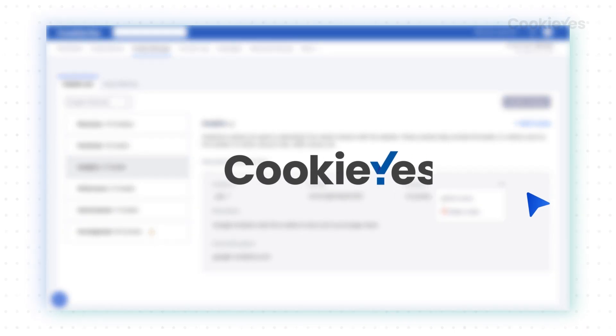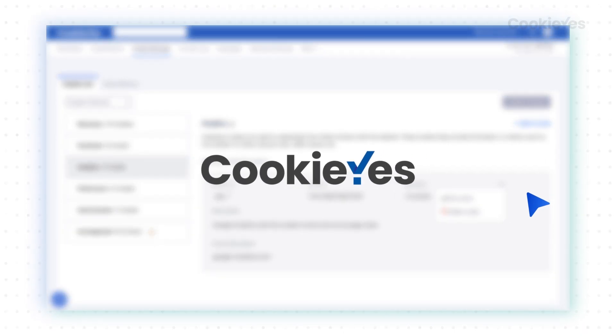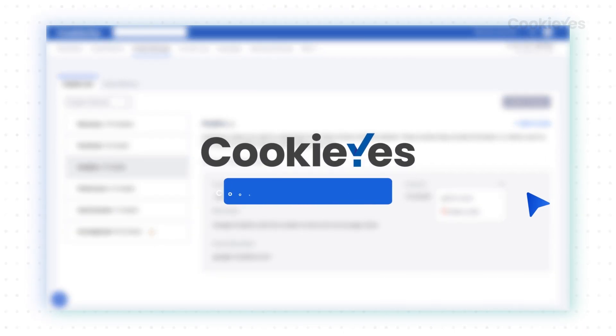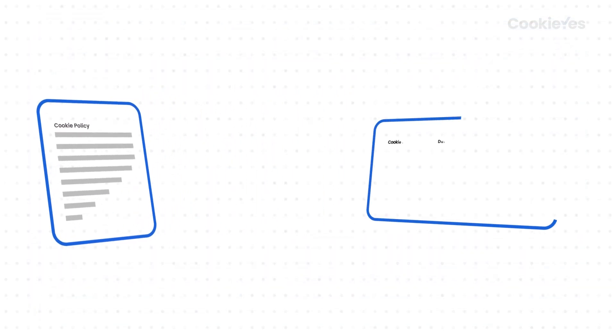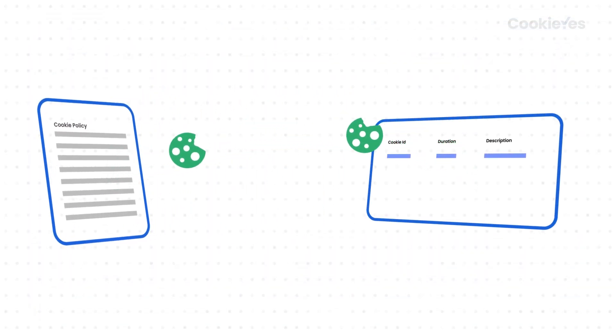Please note that if you use Cookie Yes Cookie Policy Generator feature to add a cookie policy to your site, you don't need to add this code manually. It will be included by default when you create the page.